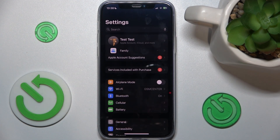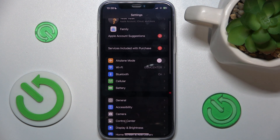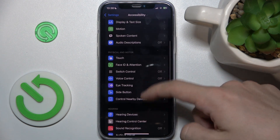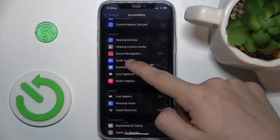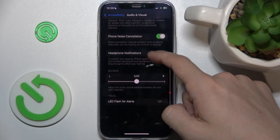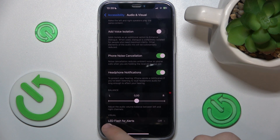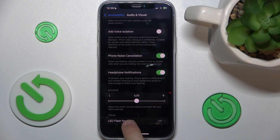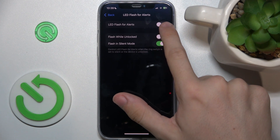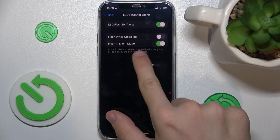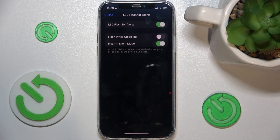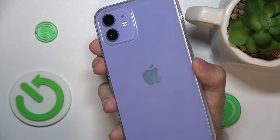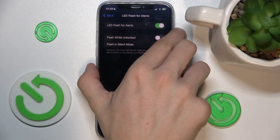To do it, go to Settings, then Accessibility. In Accessibility, go to Audio and Visual, then go to LED Flash for Alerts and enable it. You can also enable flash in silent mode and flash while unlocked. Now the LED on the back of your device will flash when you receive a notification.